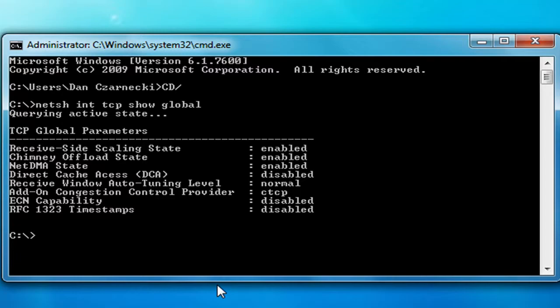Now you'll get something that comes up called your TCP global parameters. The ones I'm going to show you how to change are chimney offload state, receive window auto tuning level, and add-on congestion control provider.